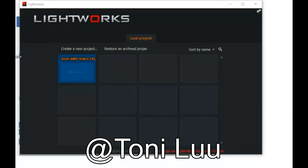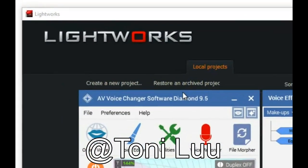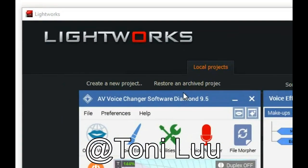In this tutorial, I will guide you on how to set up voice changer software Diamond to automatically change voice while recording on Lightworks. Here is the guide.